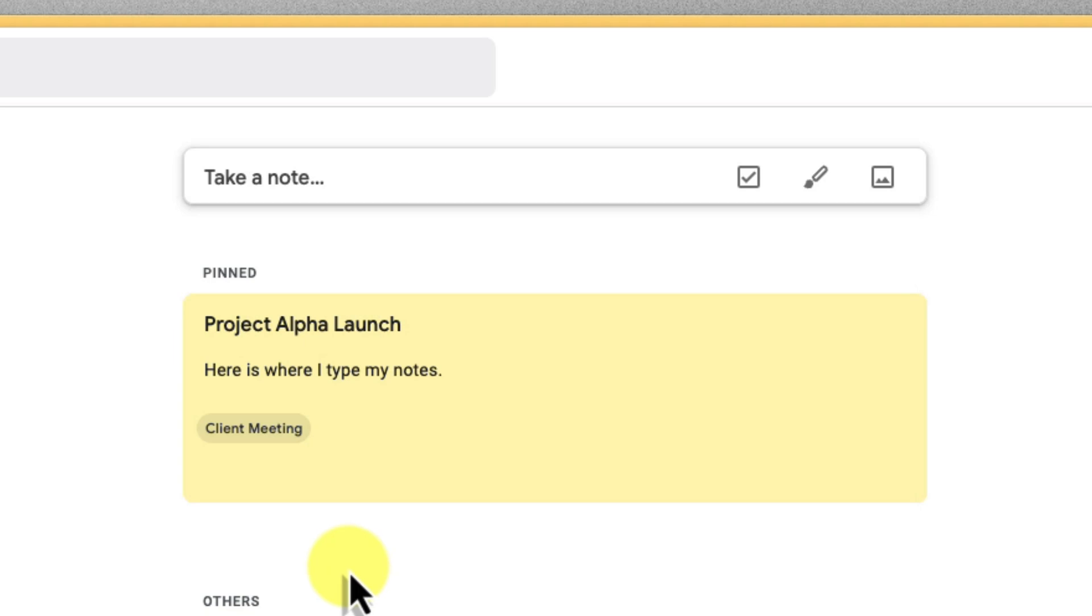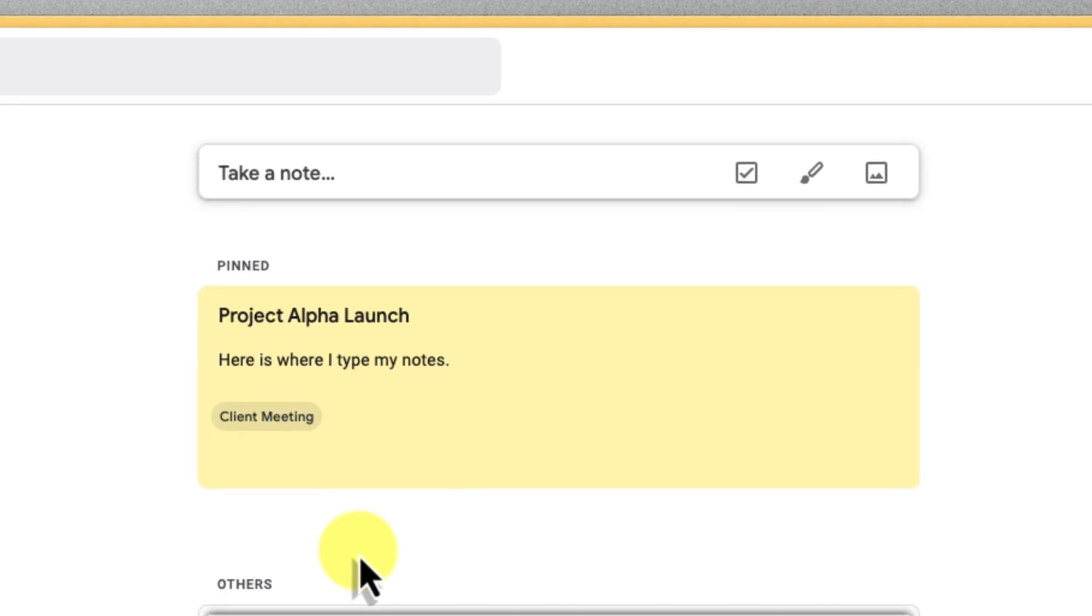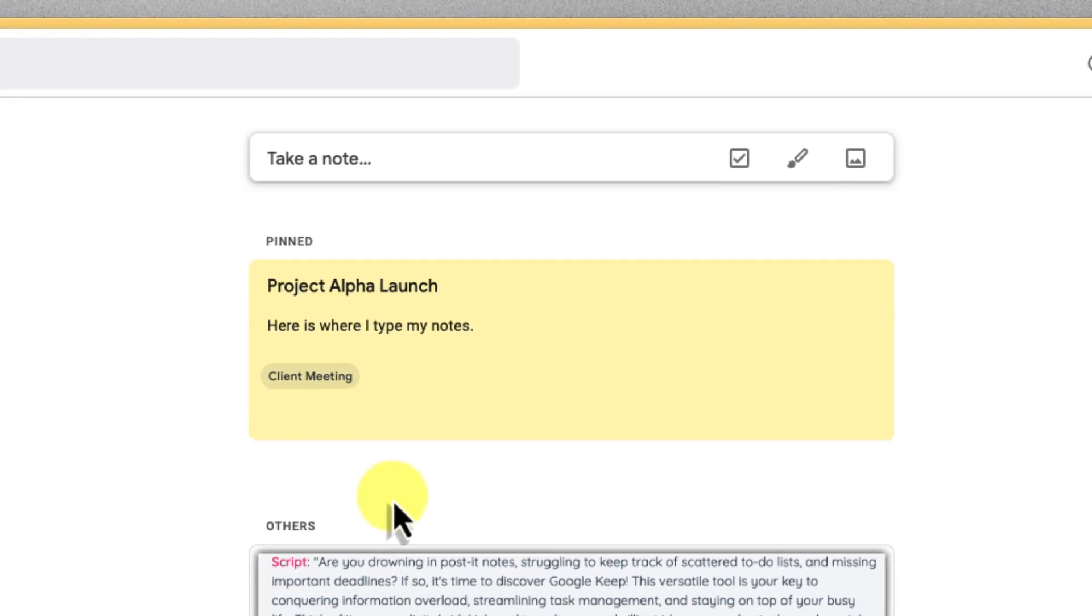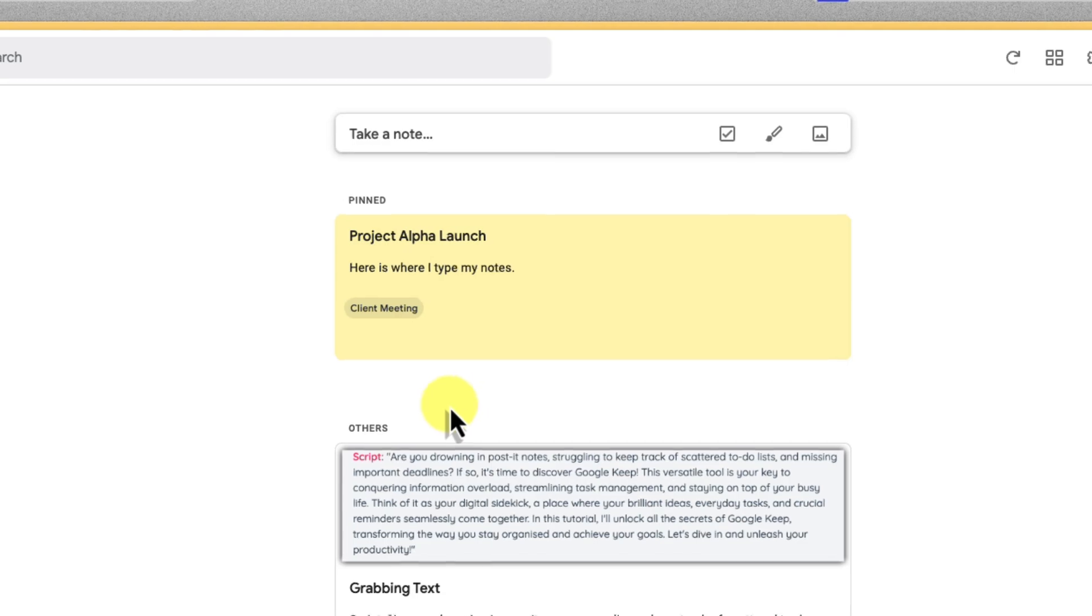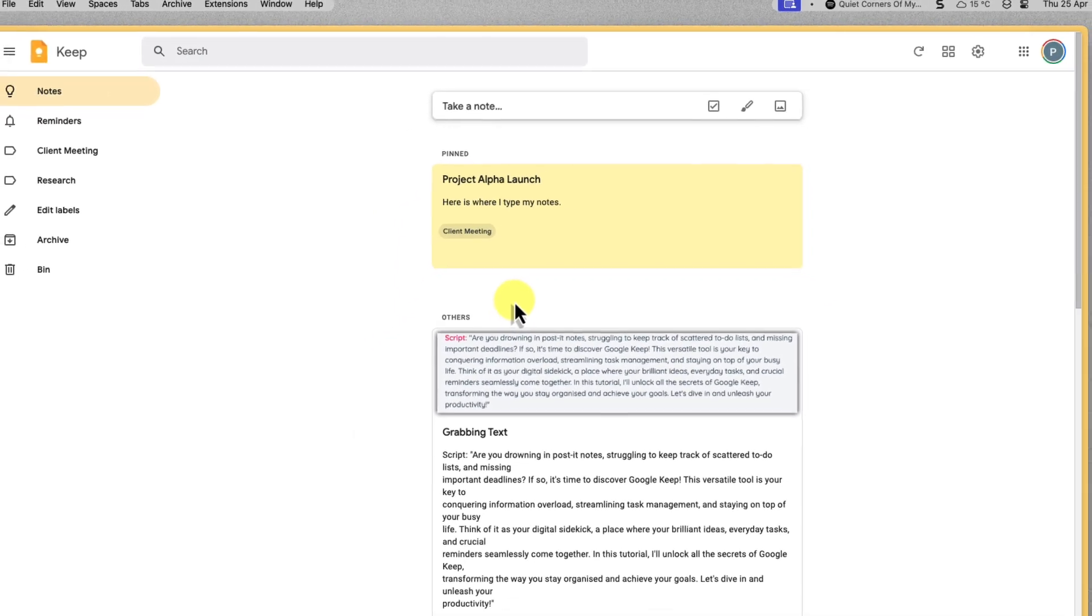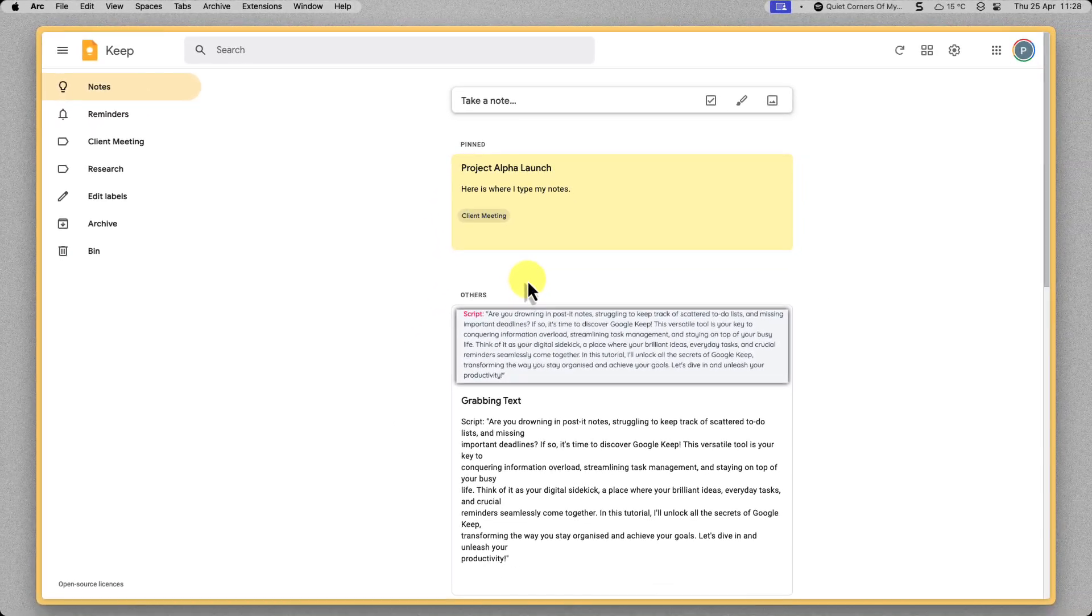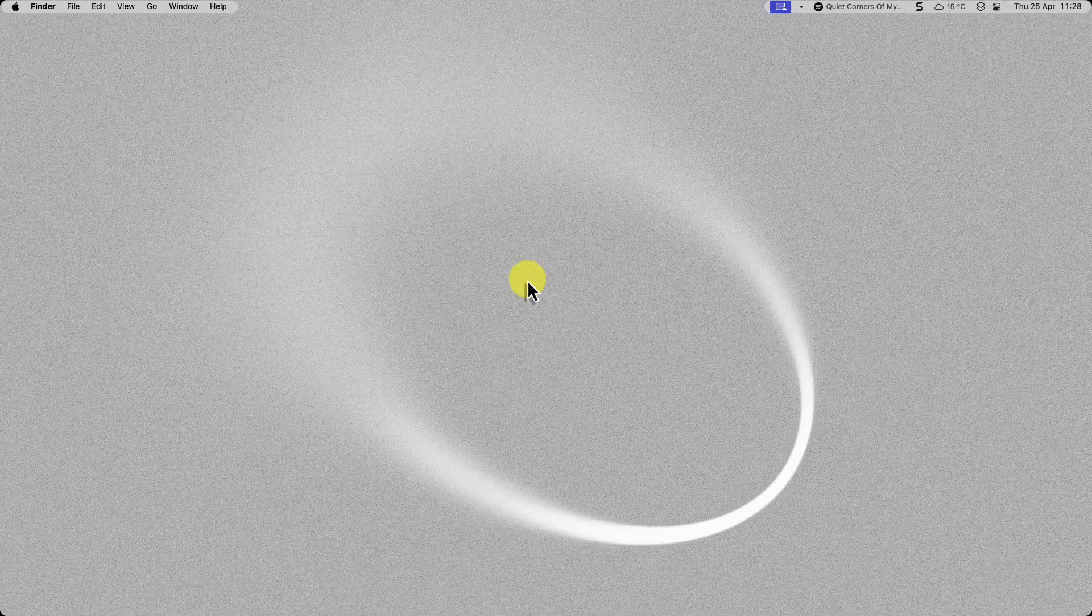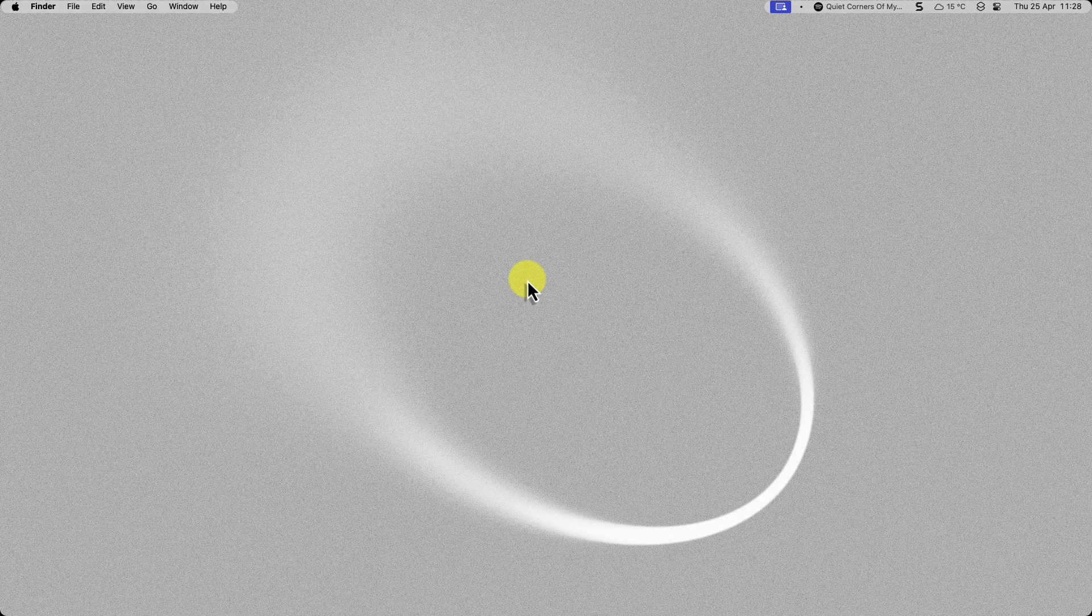You're now well on your way to becoming a Google Keep power user. Whether you're a student juggling projects, a busy professional managing deadlines, or anyone trying to bring order to life's chaos, Google Keep has your back. Just remember, it's incredibly versatile. Experiment with these features that we've covered today, and find the workflow that suits you best, and then customize Google Keep to your unique needs.